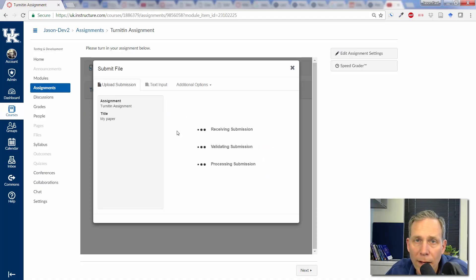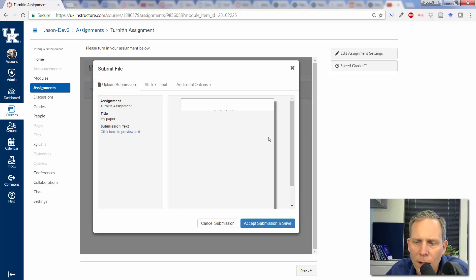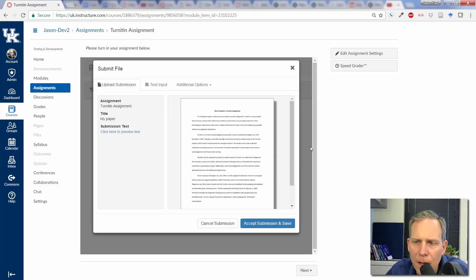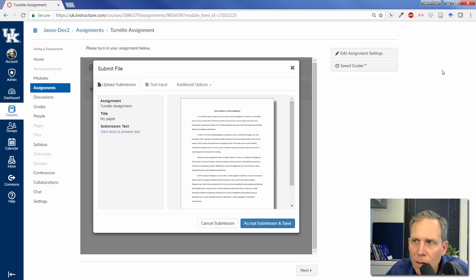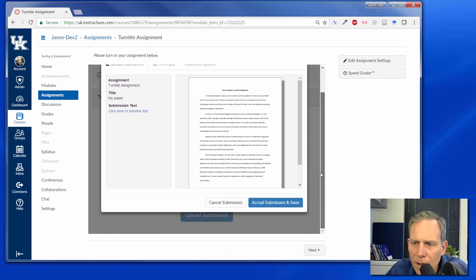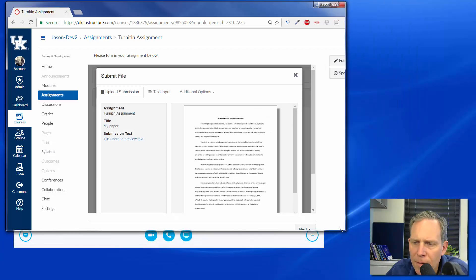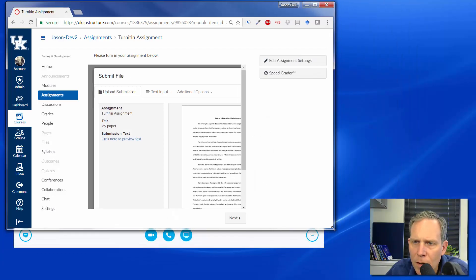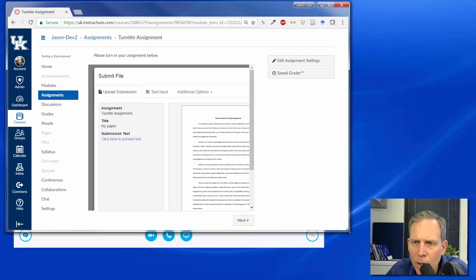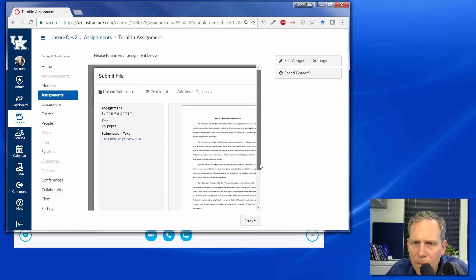You have to wait for it to receive the submission and validate it and process it. Once it does that, it's ready to submit. Here's a tricky thing. I'm going to arrange my windows in such a way so you can see what this might look like. Every once in a while somebody has a problem because they can't see the Accept and Submit and Save button. Now, you can see that if my window is a little smaller here, you would only see that if you scroll down.